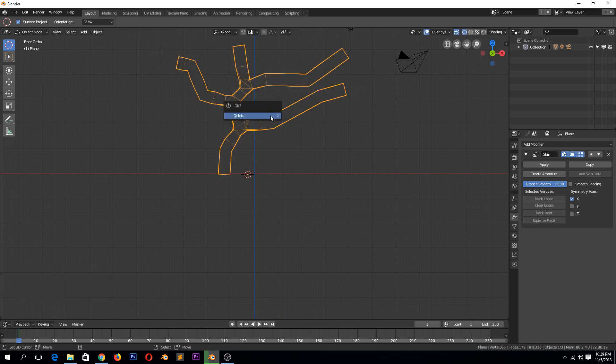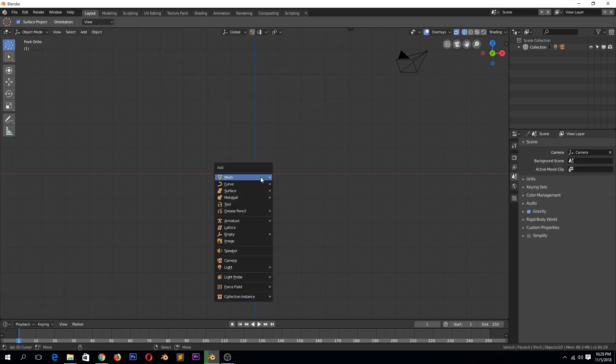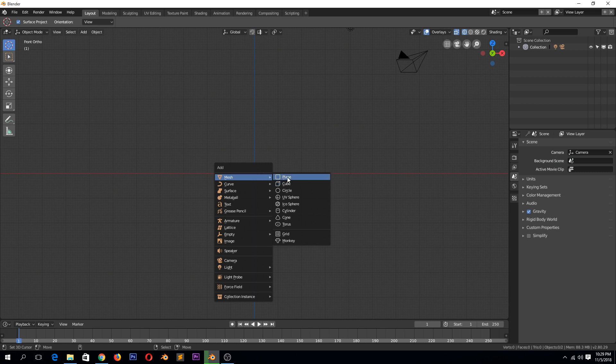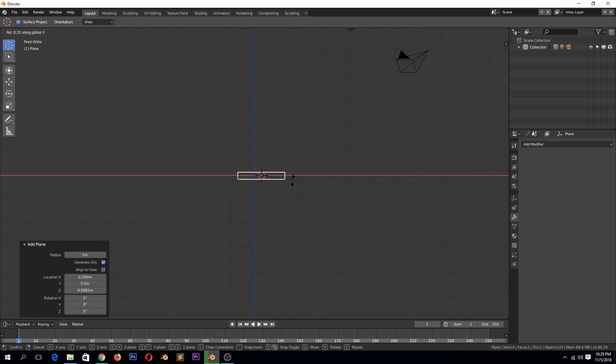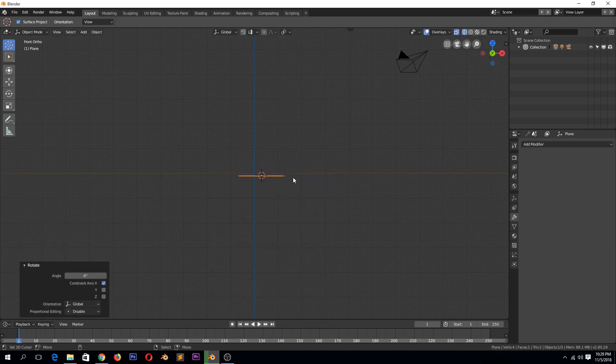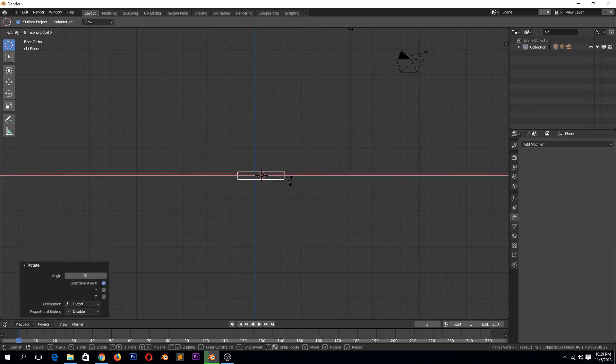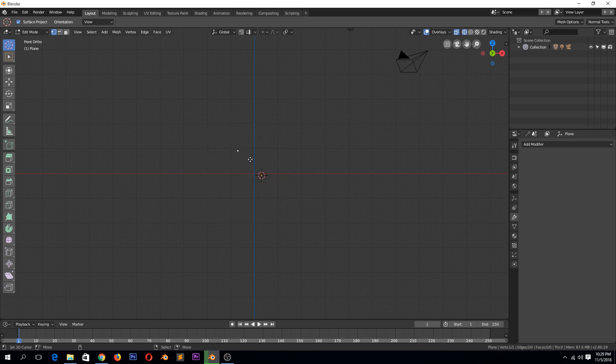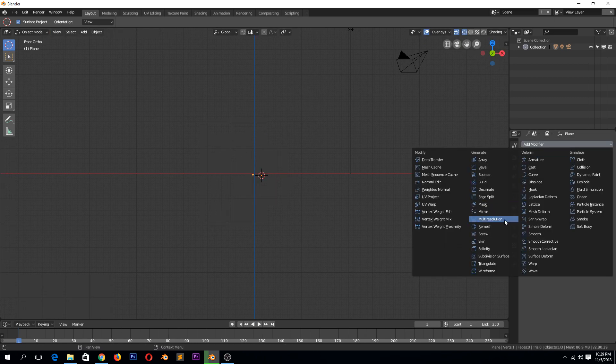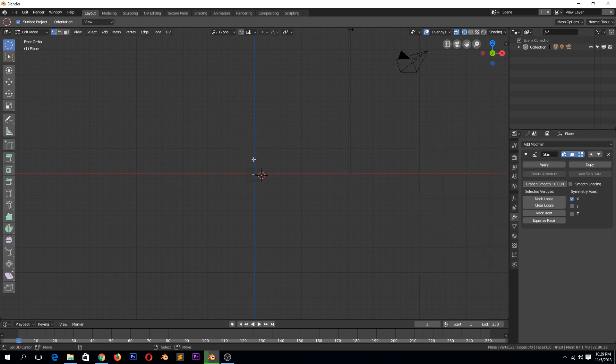For trees maybe. Let me make something that is more meaningful here. Let me add a plane, delete the vertices, add modifier skin modifier, let's extrude these.